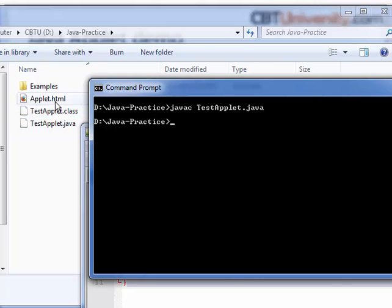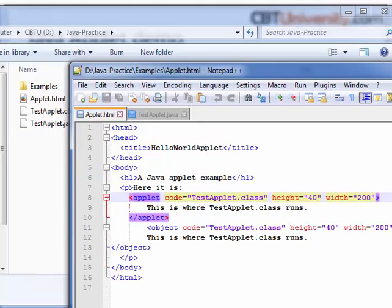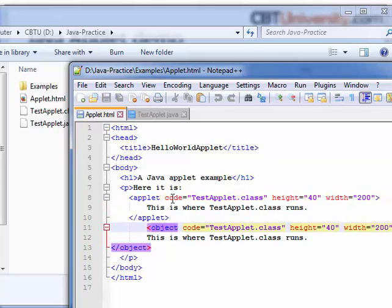Here you see applet.html — we need to embed the applet in an HTML file with applet or object tags. The applet tag is deprecated and the object tag should be used, so we have both tags here. The code attribute calls the class file, specifying the dimensions of height and width.